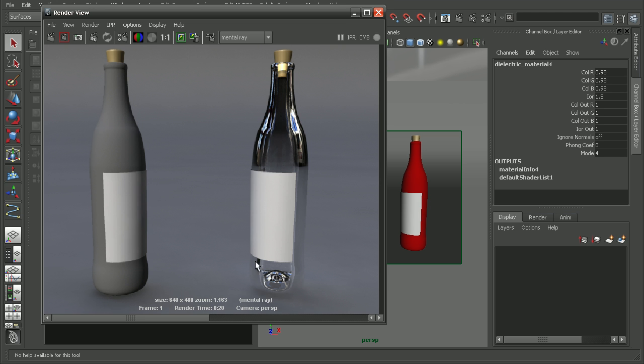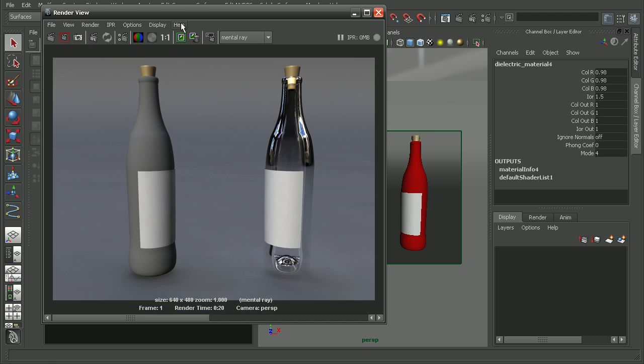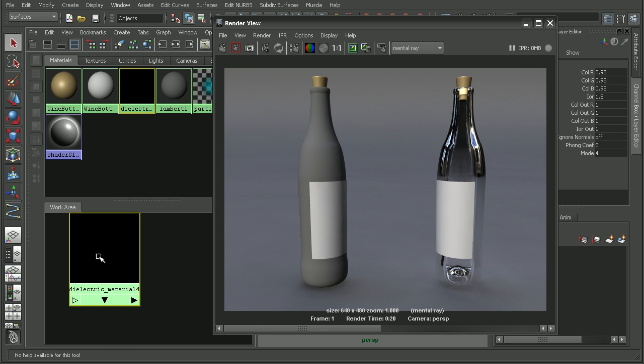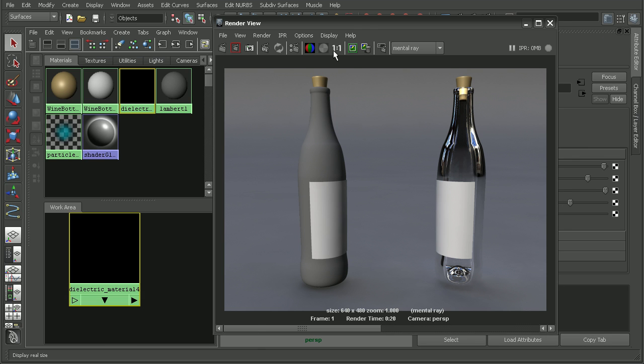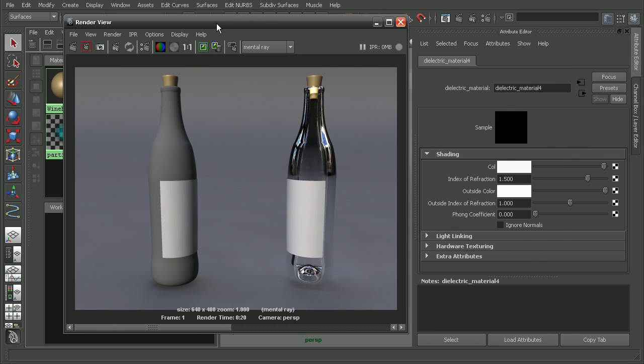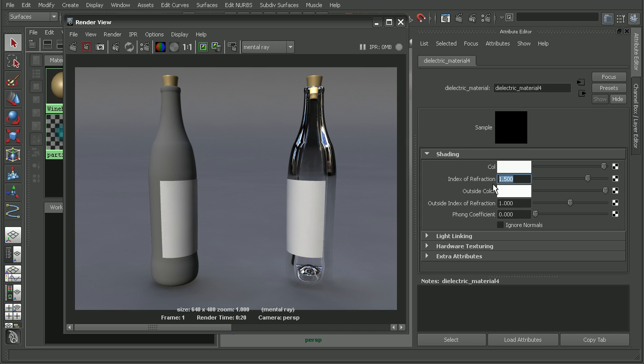Now we can adjust some of the attributes on this material. Let's go ahead and double click on the material to open it up in the attribute editor. By default, the index of refraction is going to be set to 1.5, which is the default for pure glass. Now we can adjust this, say to something like 1.65. That'll give us something like a heavy flint glass. You can find refractive indices out there on the web if you're not sure what the index of refraction is for whatever sort of material you're looking to replicate.